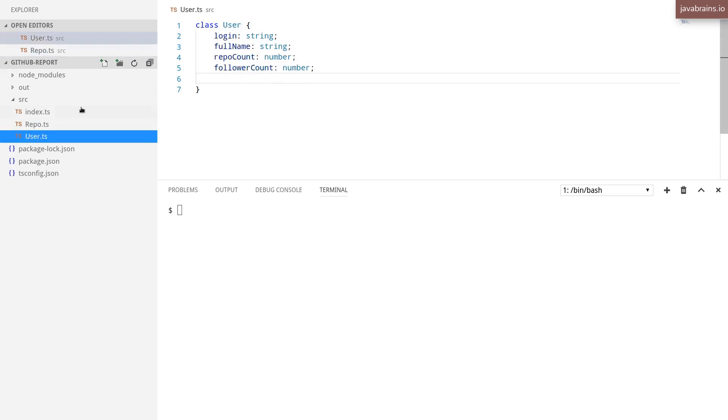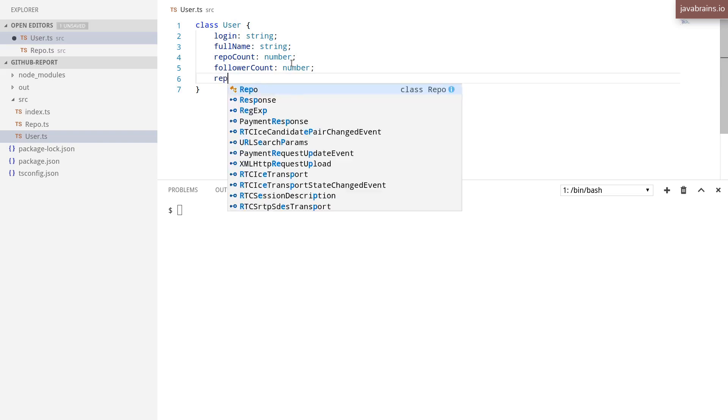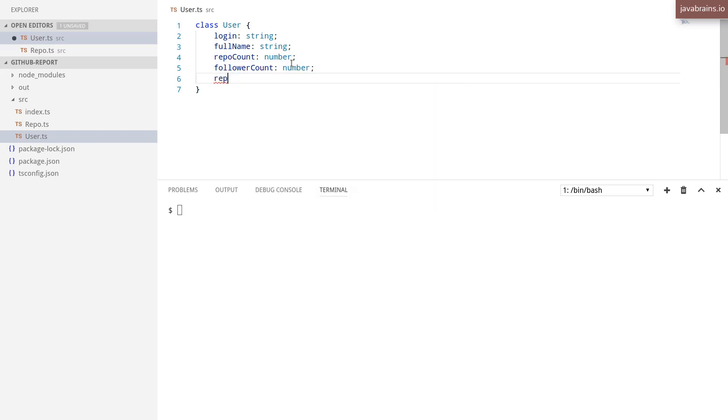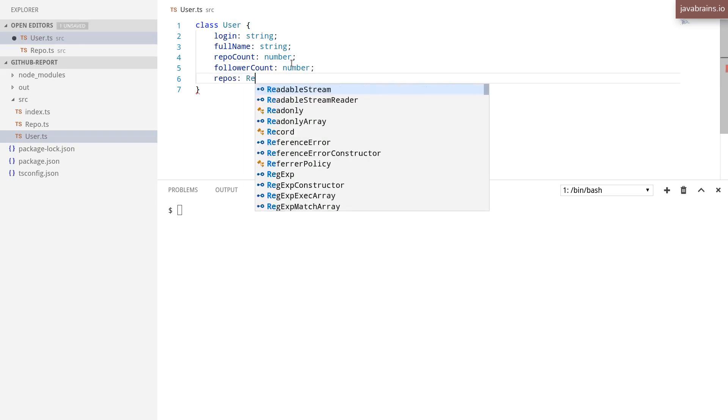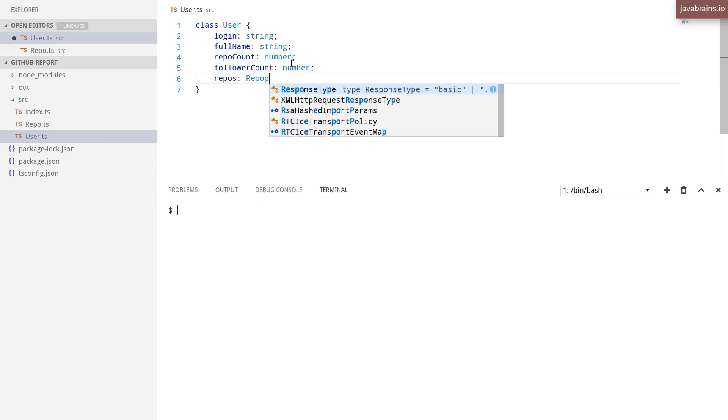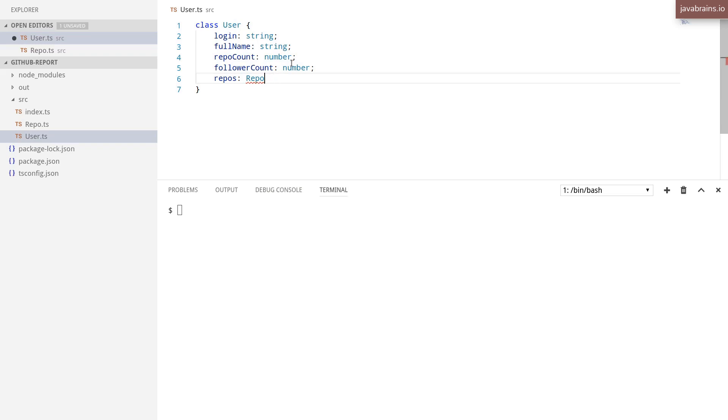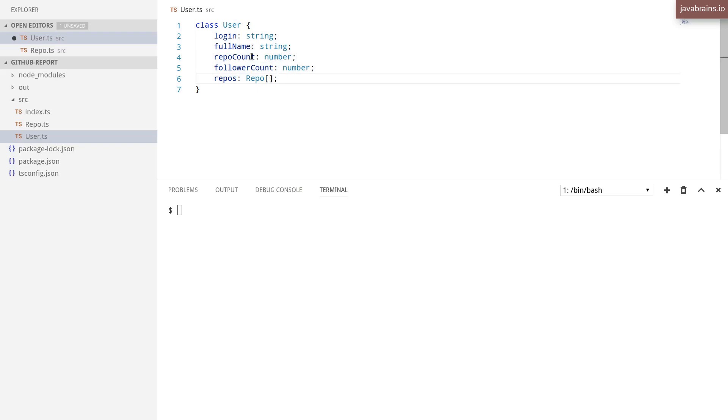Now, each user has a bunch of repositories, right? So I want to save the instance of the repositories in the user class. So I'm going to have a repos field, which is going to be a list of repositories, an array of repositories that I'm saving over here. So in order to do this, what I'm going to do is I'm going to export these classes.